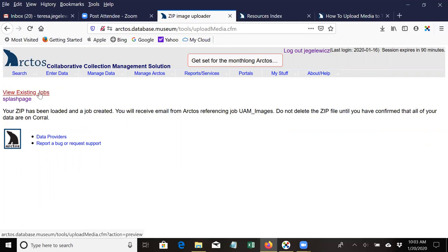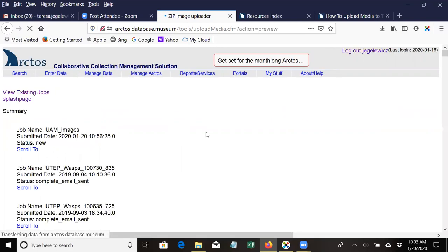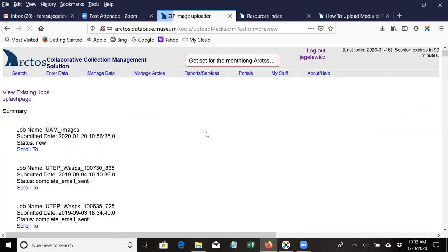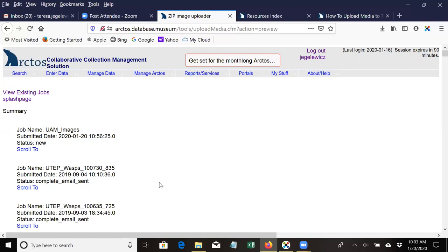You can also see the status of your jobs at any given time by returning to this page. And you can see here that we have the date submitted and that it is new. You can see here once they're done it says Complete Email Sent. This usually takes about 24 hours, so be patient. But if within 48 hours you haven't received an email from TAC, do follow up on GitHub.